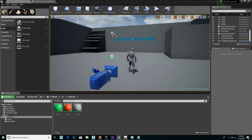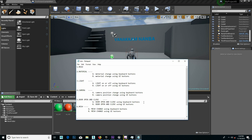I have a full button. The button is an option. This will be a full button, please check the camera. The camera position will change the camera. Using keyboard buttons.